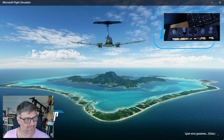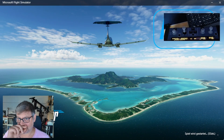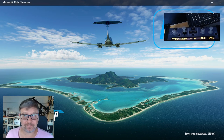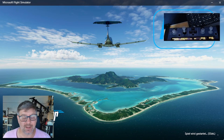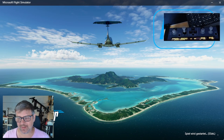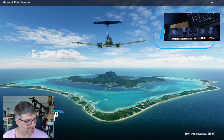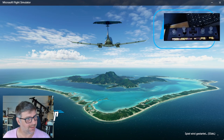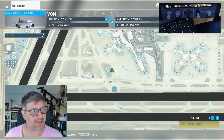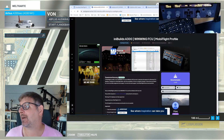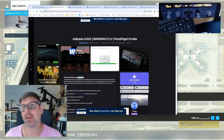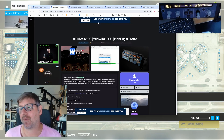So, video number 2 of the day. I have today the WinWing FCU - actually for the A320. We have this great community, and thanks to a few people on Flightzmto...